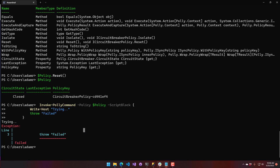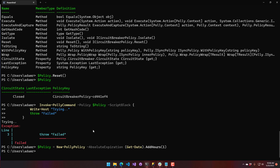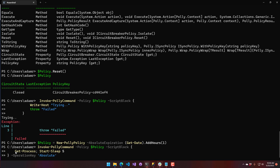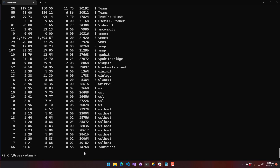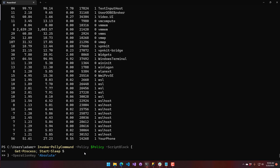Another handy feature of Polly is caching. There are two caching mechanisms: a sliding cache and an absolute cache. An absolute cache caches until a specific time — here I'm caching for one hour. To demonstrate this, I have an Invoke-PolyCommand passing the policy, with a script block calling Get-Process and Start-Sleep — simulating a long-running process. You also set an operation key, which is the cache key used to look up the value next time. Running it now takes five seconds to execute, but calling it again immediately returns the cached value without executing the script block.